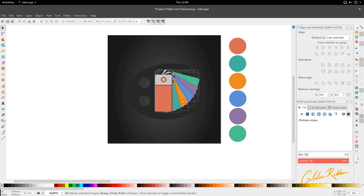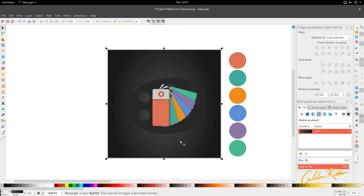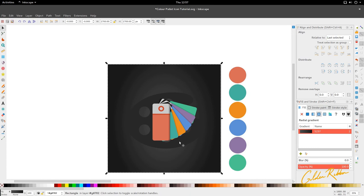And there we have our color palette icon. If you like this tutorial and want to see more like this, you can leave a comment in the blog post attached to this — you'll find a detailed breakdown of this tutorial and the colors used there as well. Thank you for watching, I hope you enjoyed it. Until next time, get up and design something new. Bye!